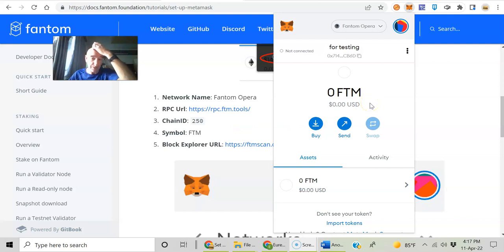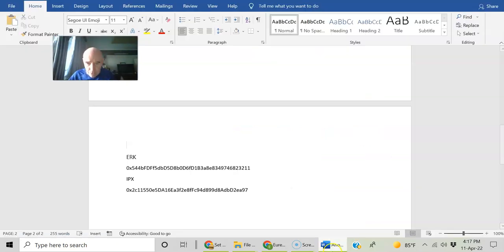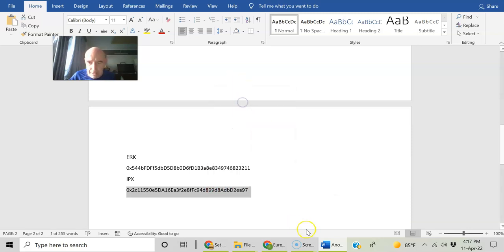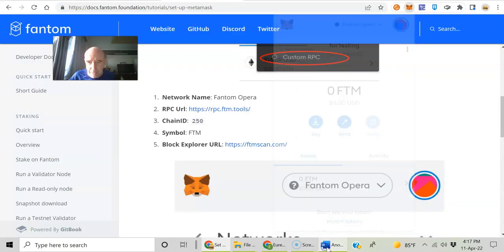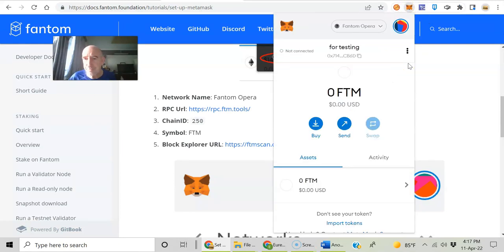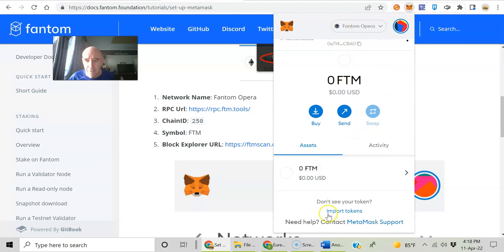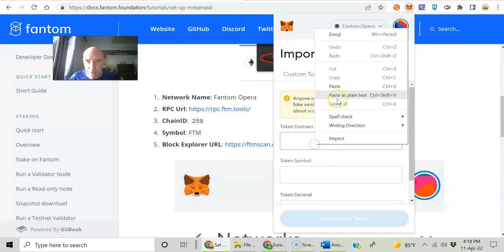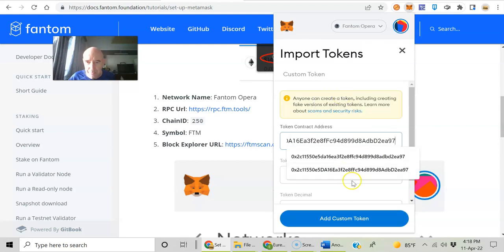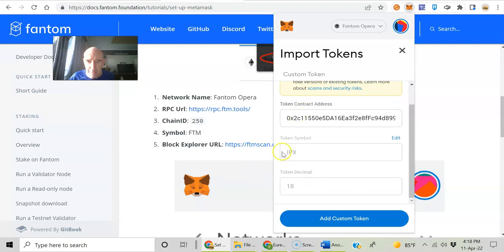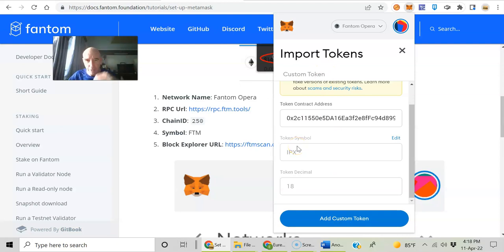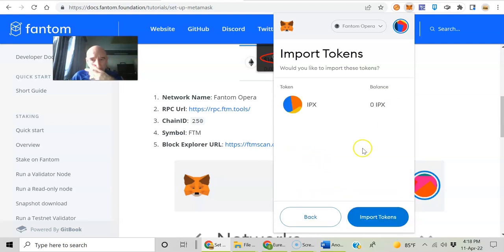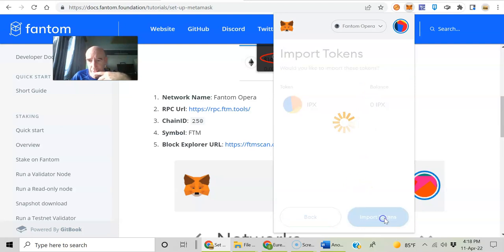Now you're going to need to add these tokens. So I've got IPX here. Just copy that contract address because it is a smart contract. All tokens are, as far as I know. Okay, you've got assets. You'll see import token right there. All you do is click on that. Token contract, paste it. You see that? It's picked it up as IPX already because it recognizes it on the blockchain. This interface we call MetaMask is reading off of the blockchain. So here you go, add custom token, IPX. Import token, you'll need to hit that next.